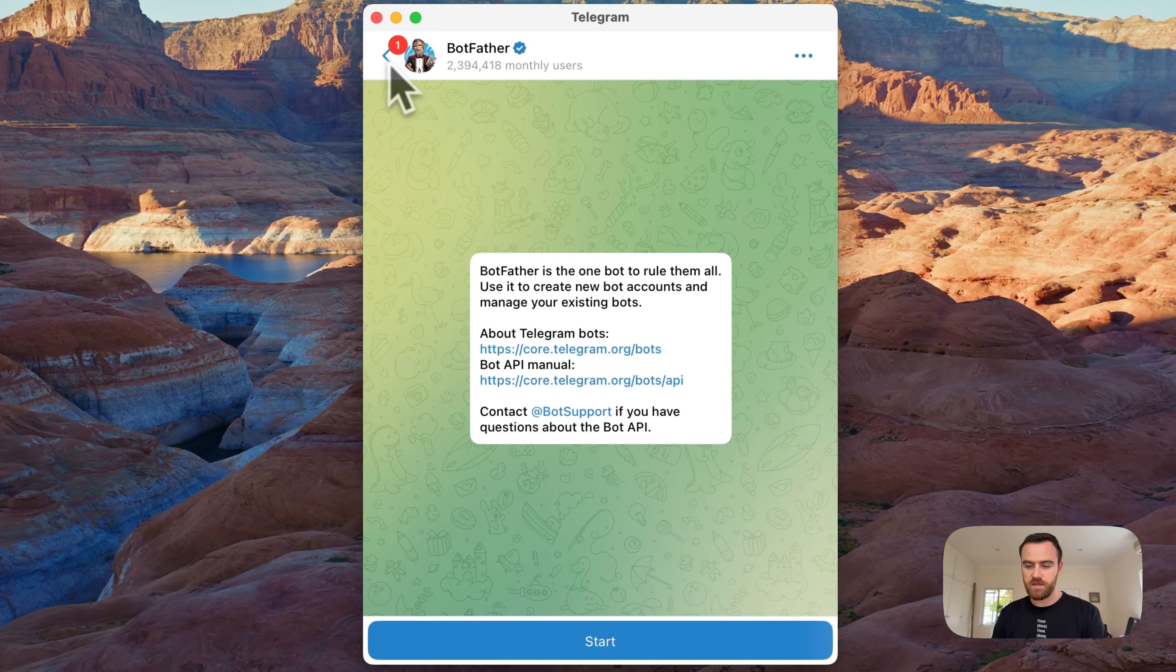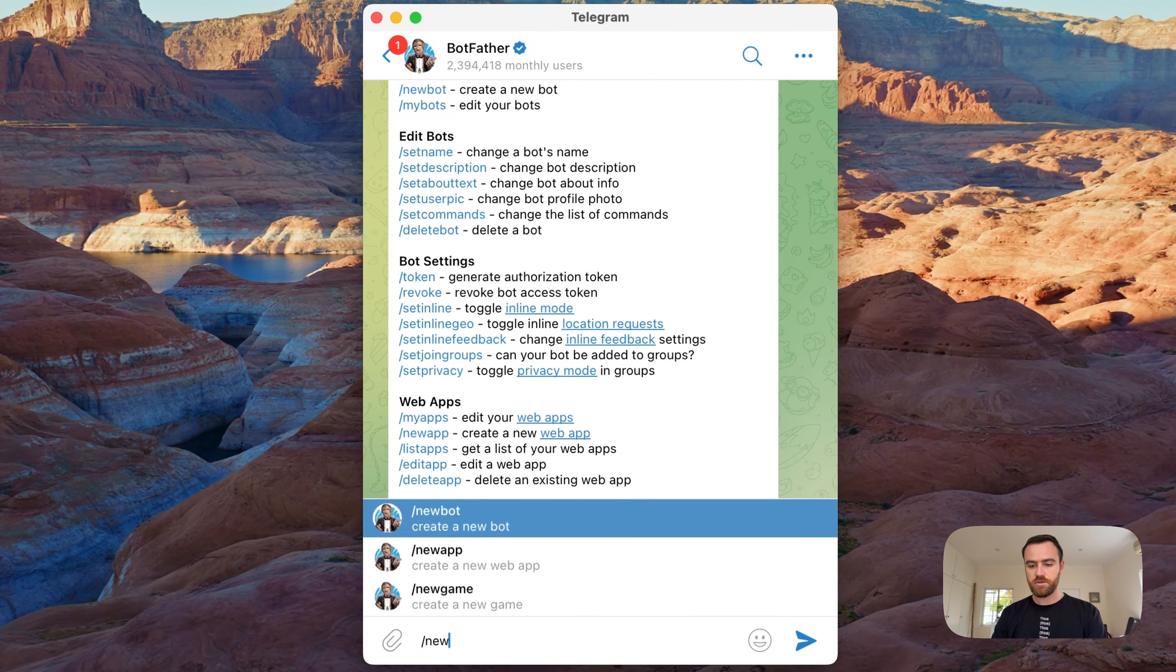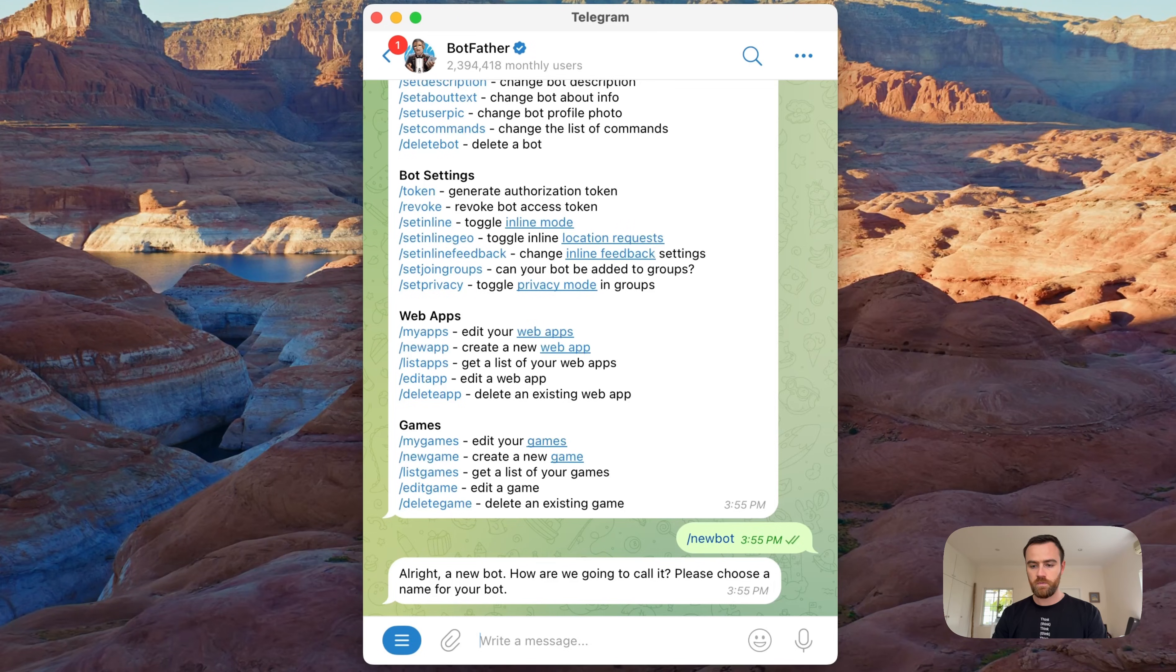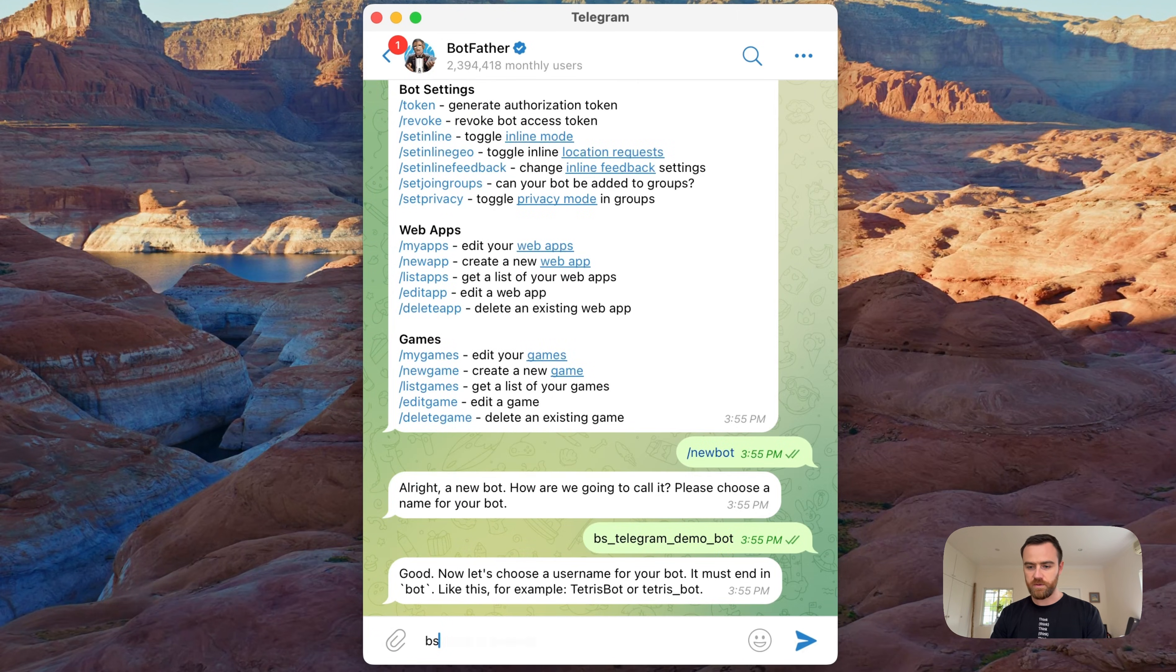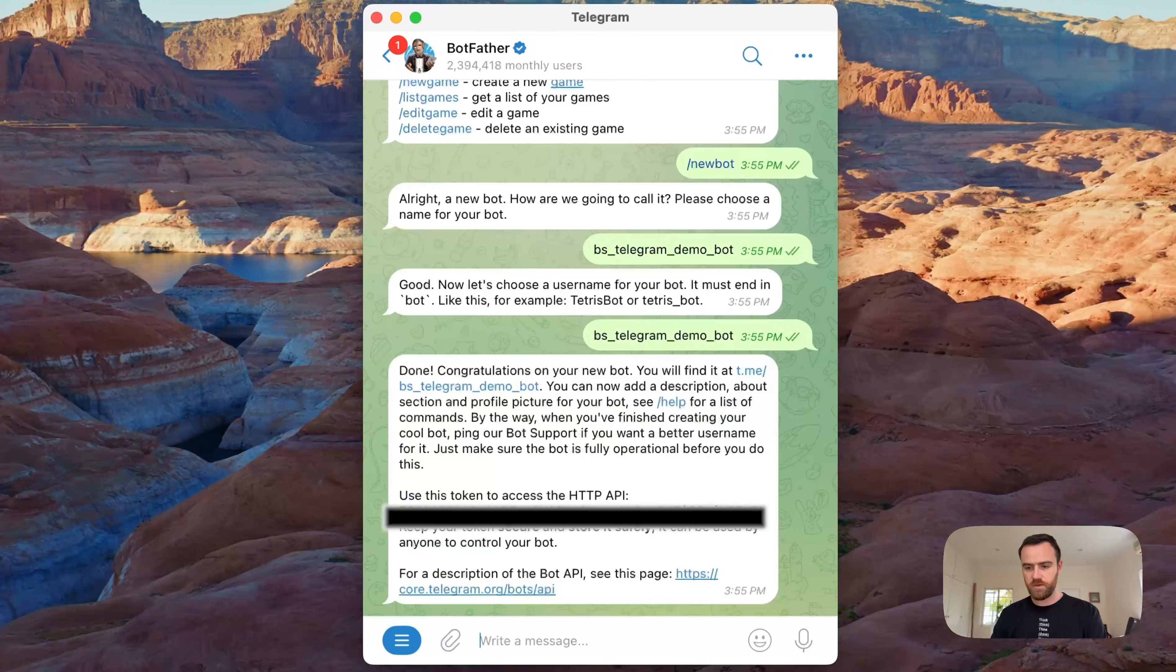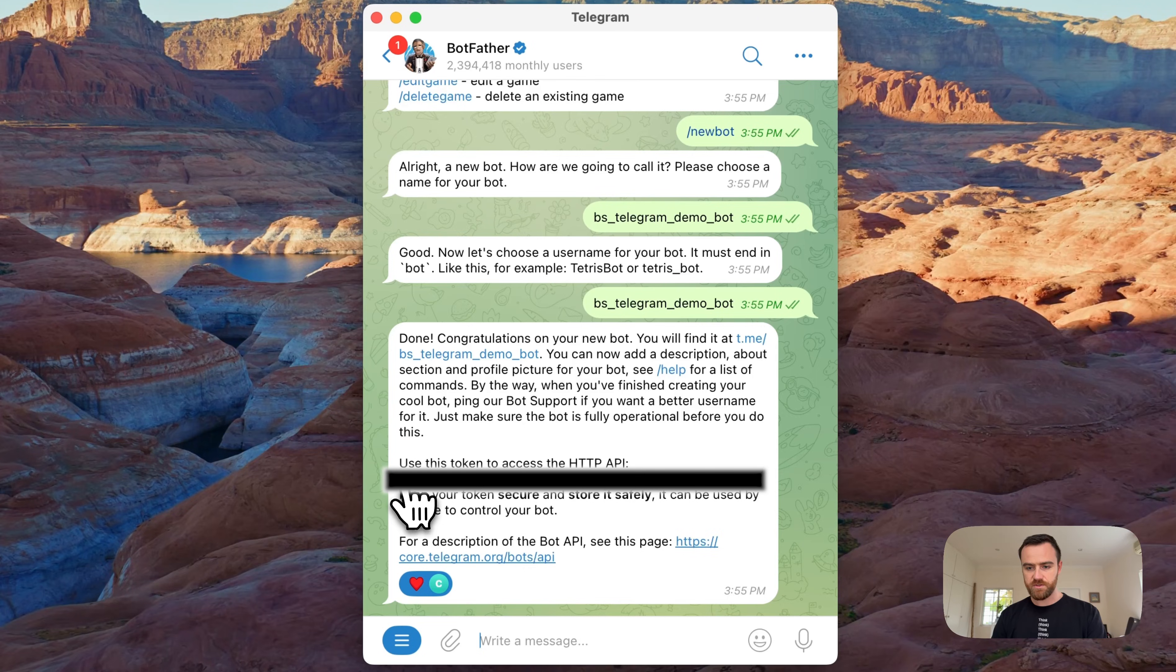It's really an amazing service. Click Start here and we type /newbot. Let's name this thing—we'll name it BuildShip BS Telegram Demo Bot. We'll give it the same name. I guess you can give it something that's not like Musk names his kids. Okay, I'm going to copy this token here.